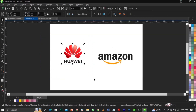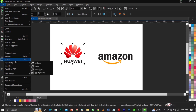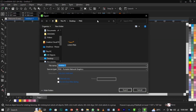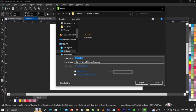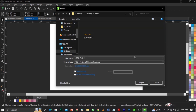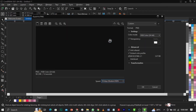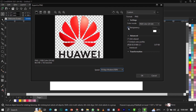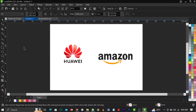Now let's do the same for the second logo. Highlight it, then use the Ctrl+E shortcut or go to File and select Export. Name it 'logo png 2', make sure 'Selected Only' is checked, set Save as type to PNG, click Export, make sure your transparency is checked, then click OK.